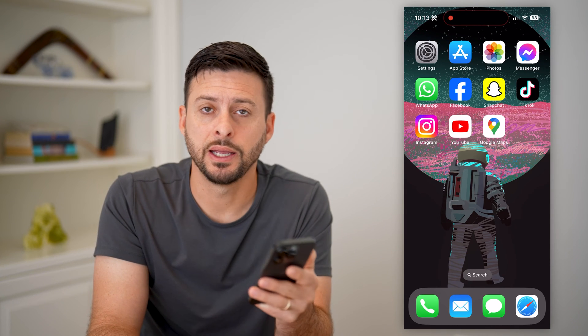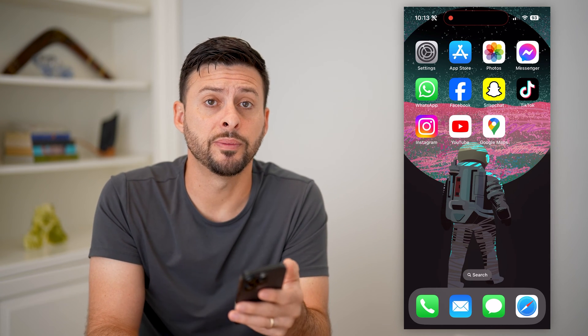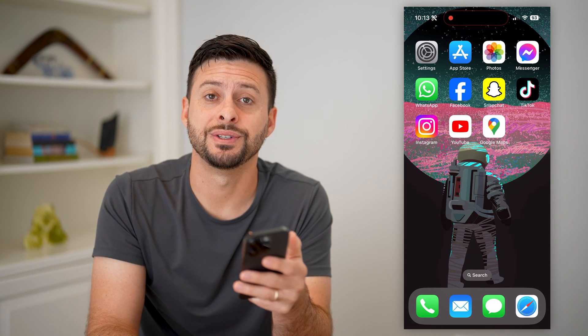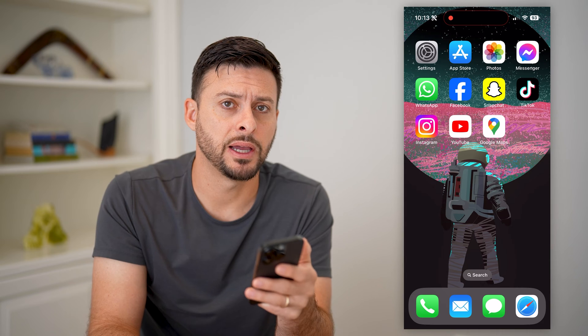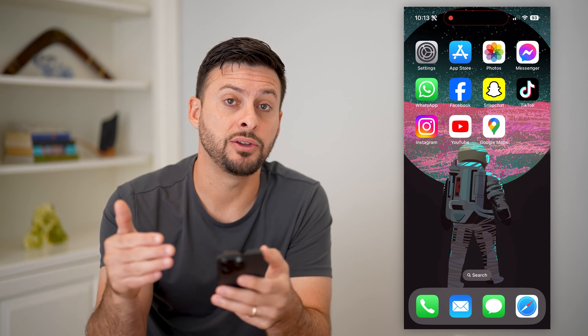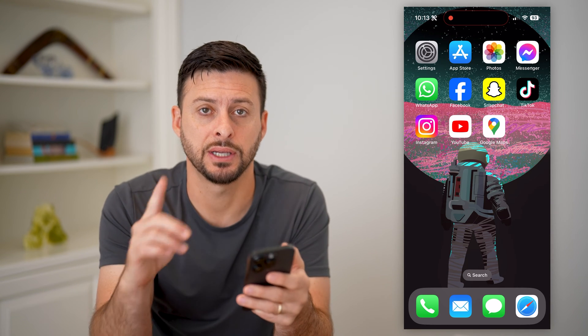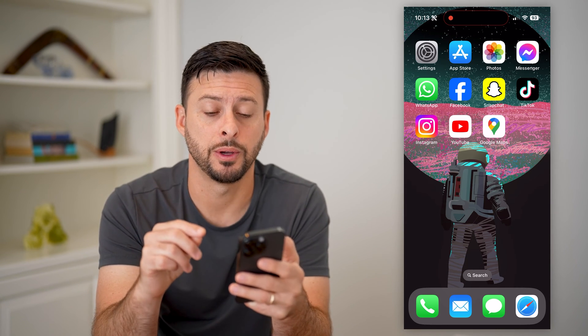Here's how to check your timeline in Google Maps. If you're in Google Maps and you want to see your timeline — essentially the places that you've been to in the past — I'm going to show you how to do it.